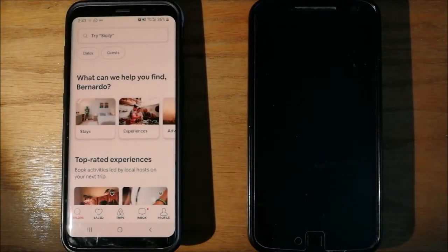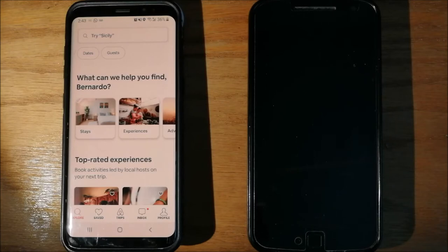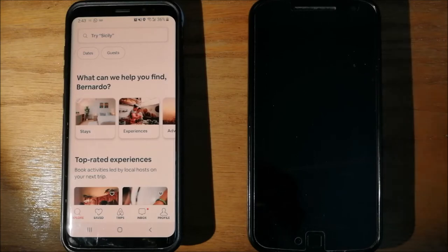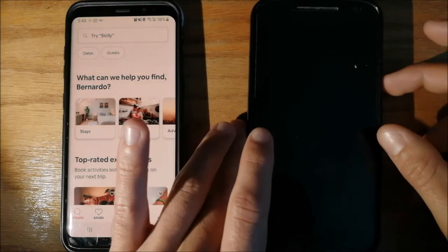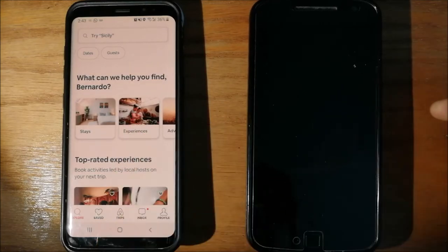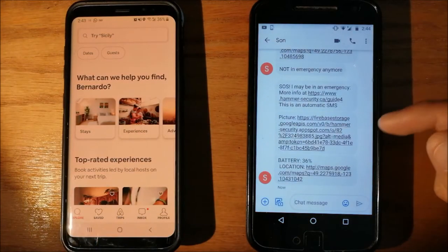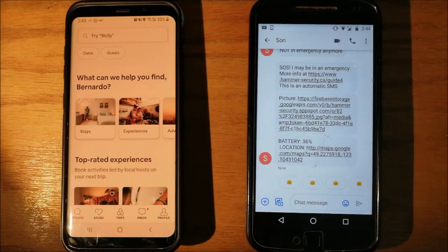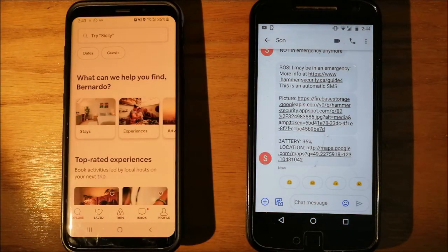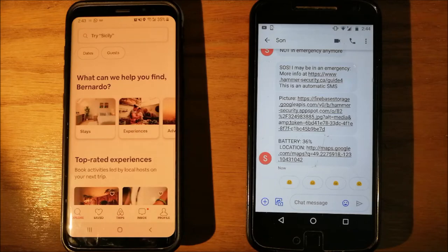It will unlock the app. But what they don't know is that now your mom is getting SOS messages with live location, pictures, and audios of the criminal.